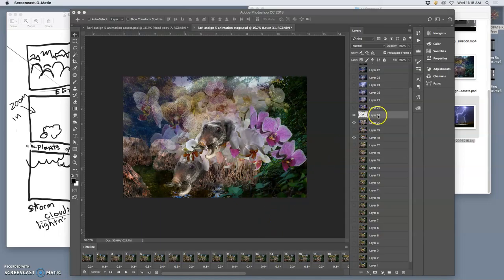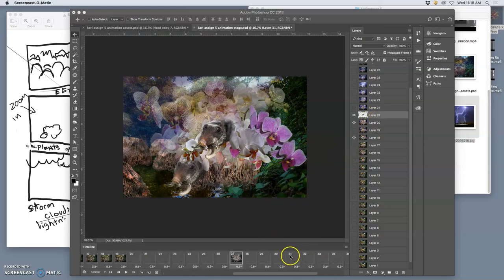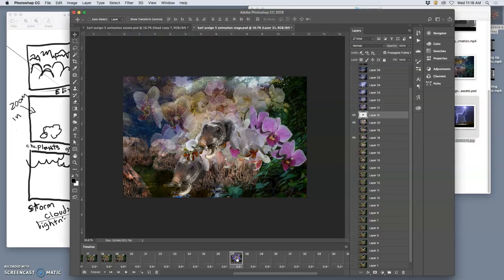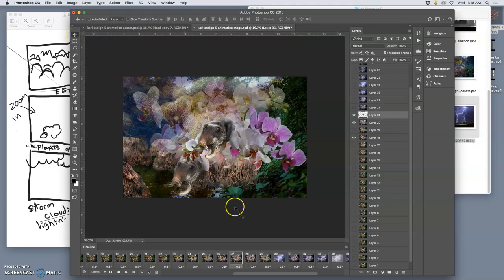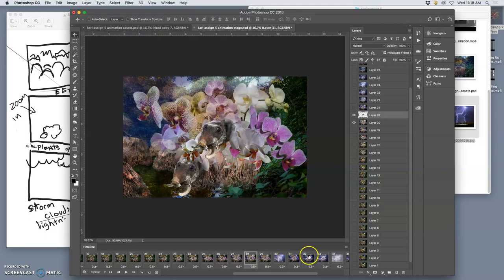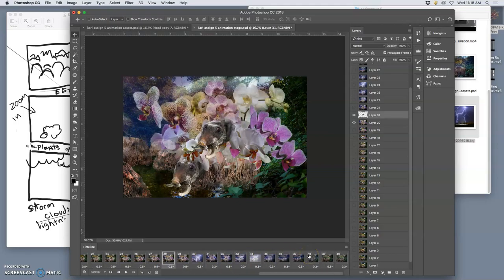Okay, so for layer 31, which is around frame 27, right, I added this head. And then what I want to do is on every other frame except 27, I want to take that head out.